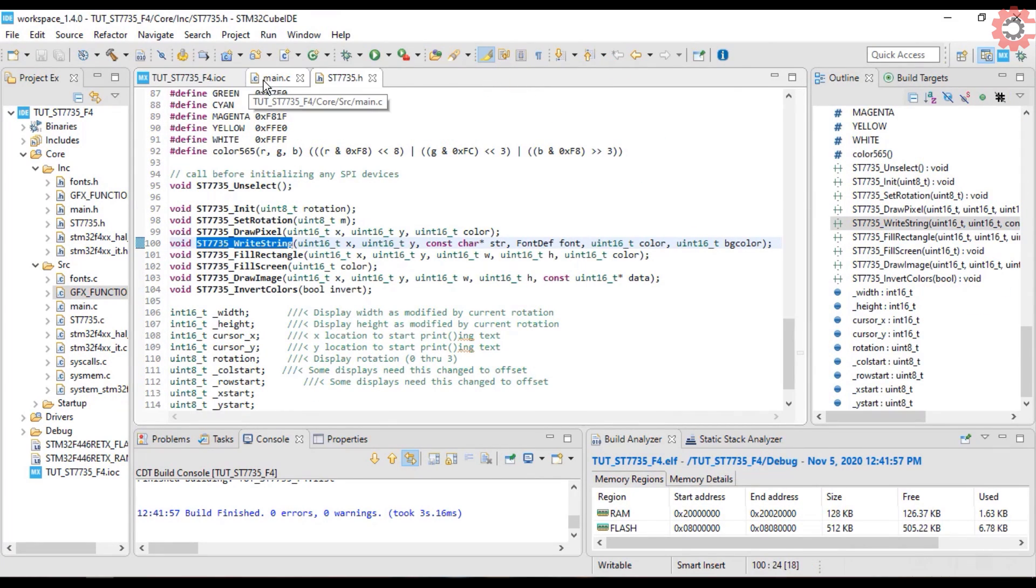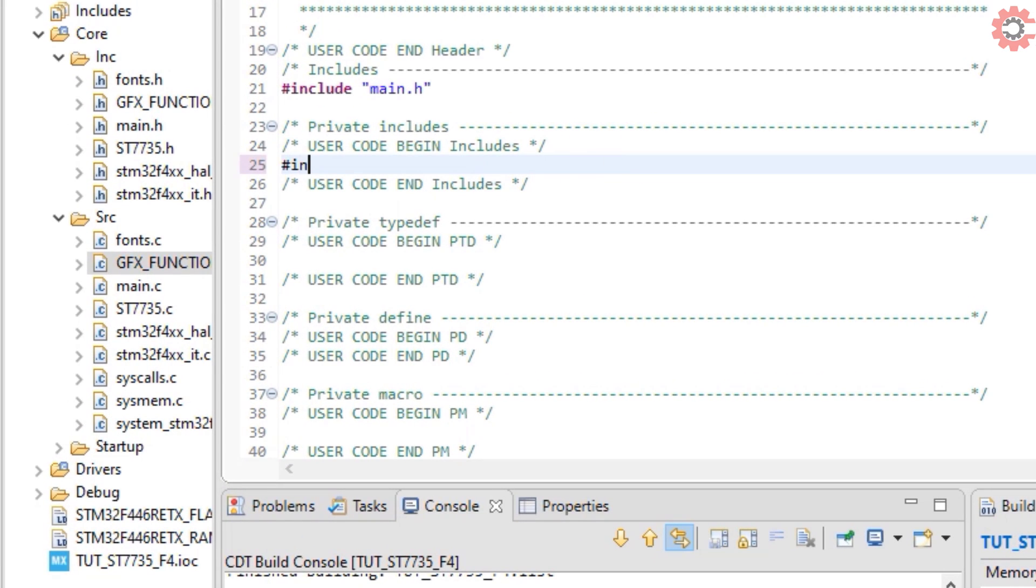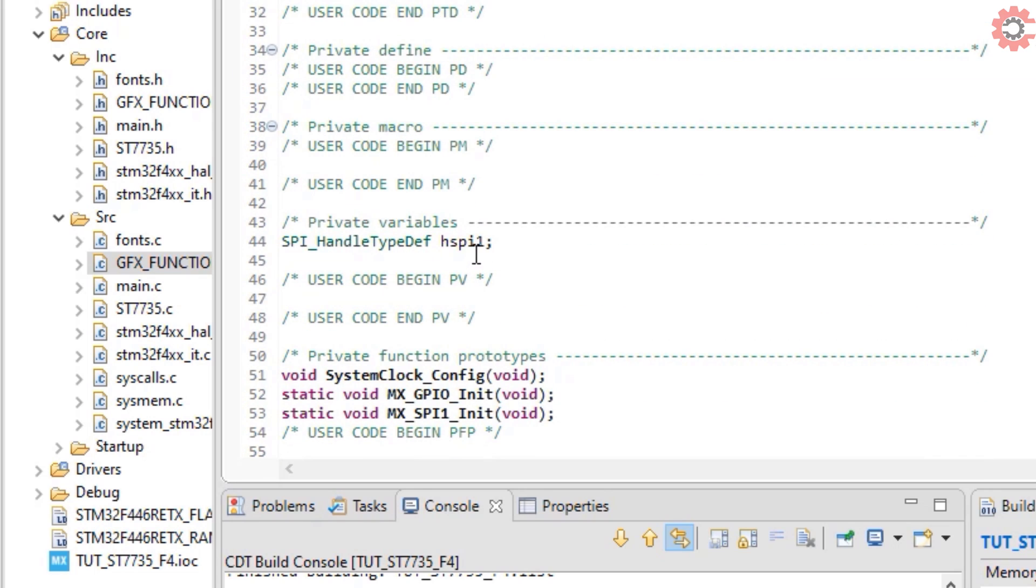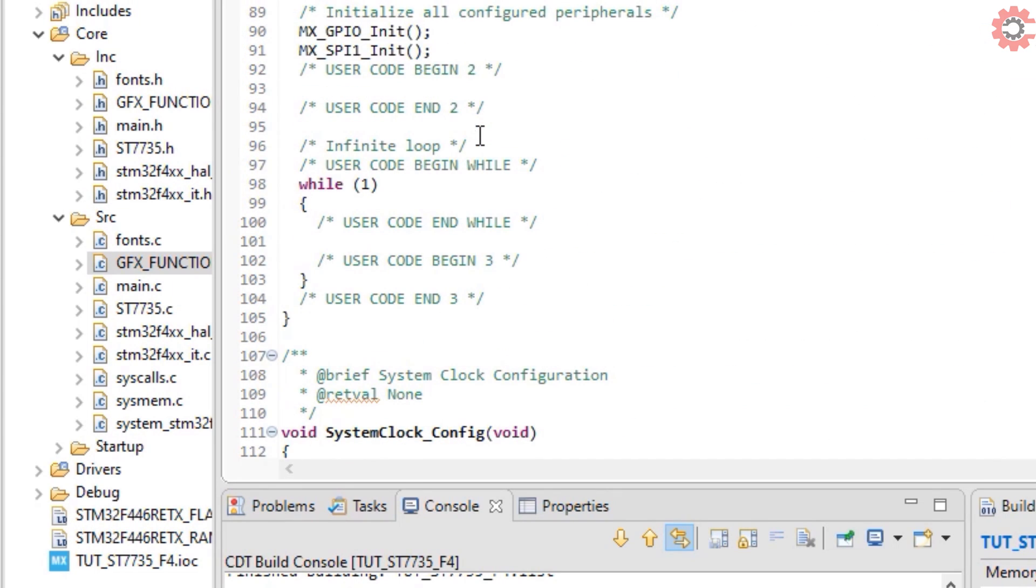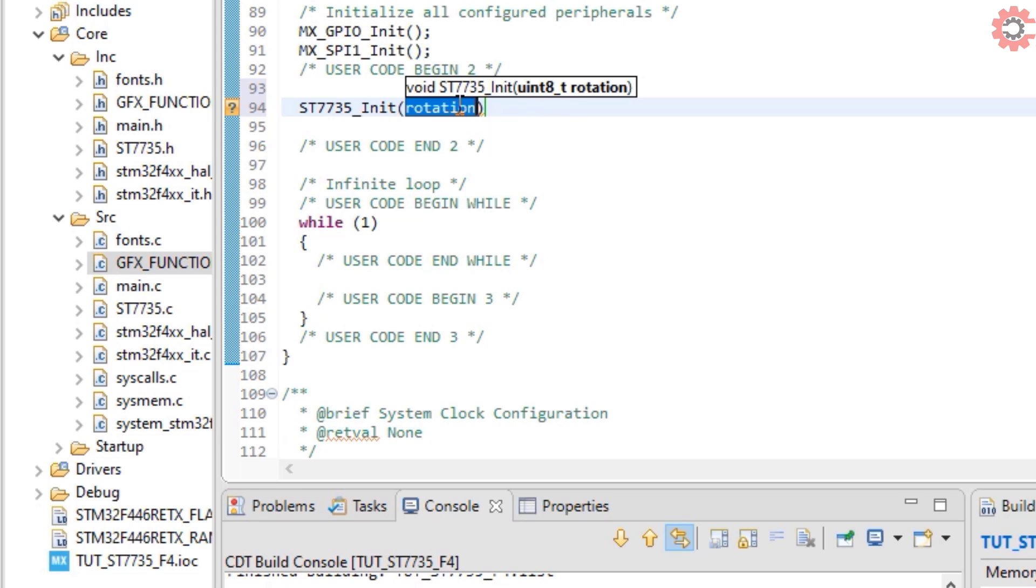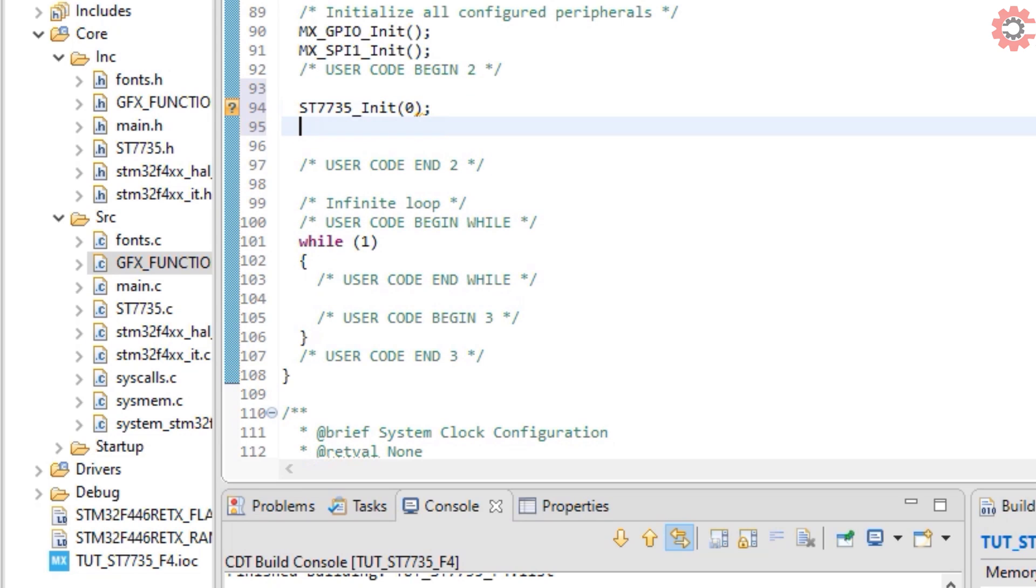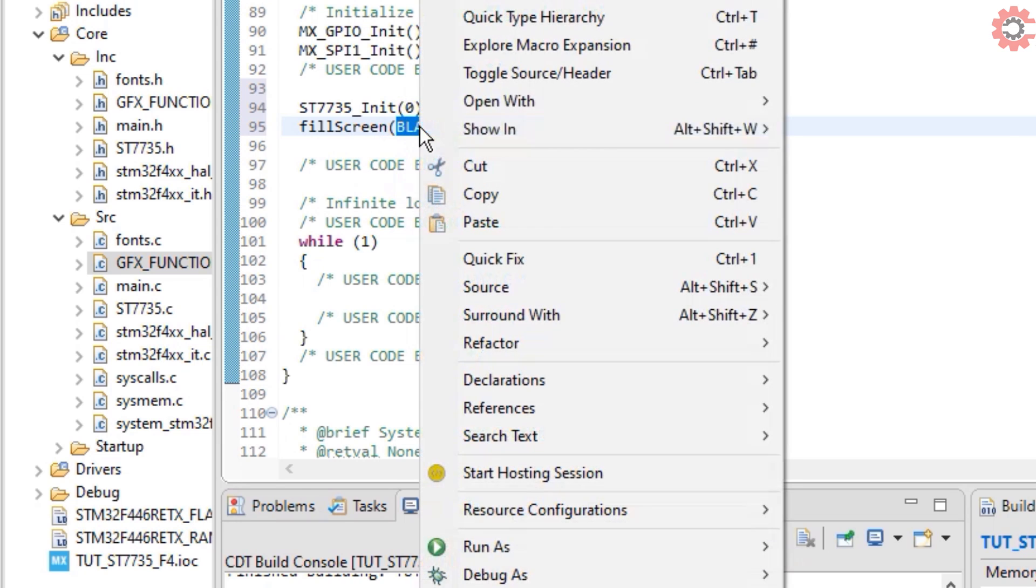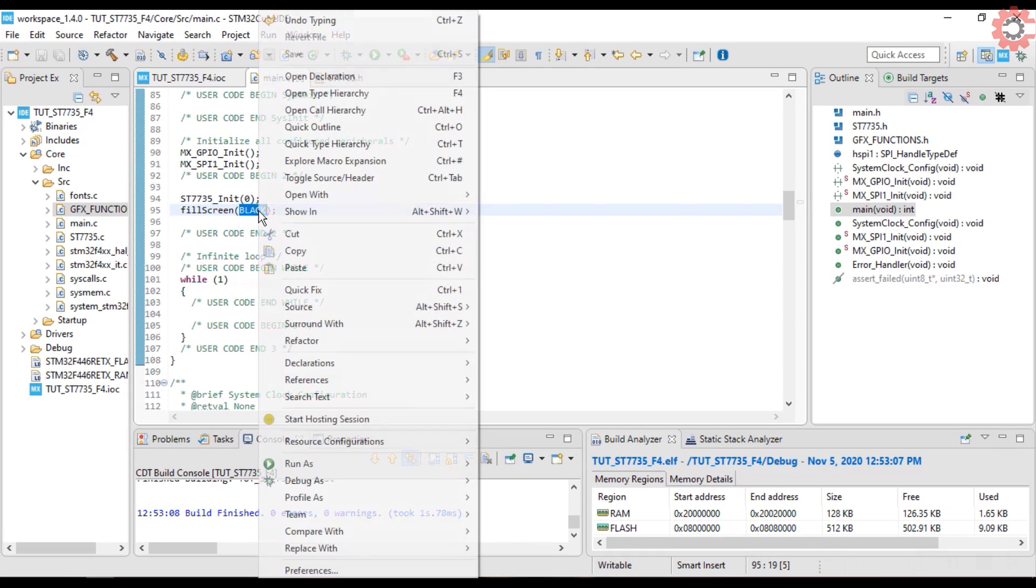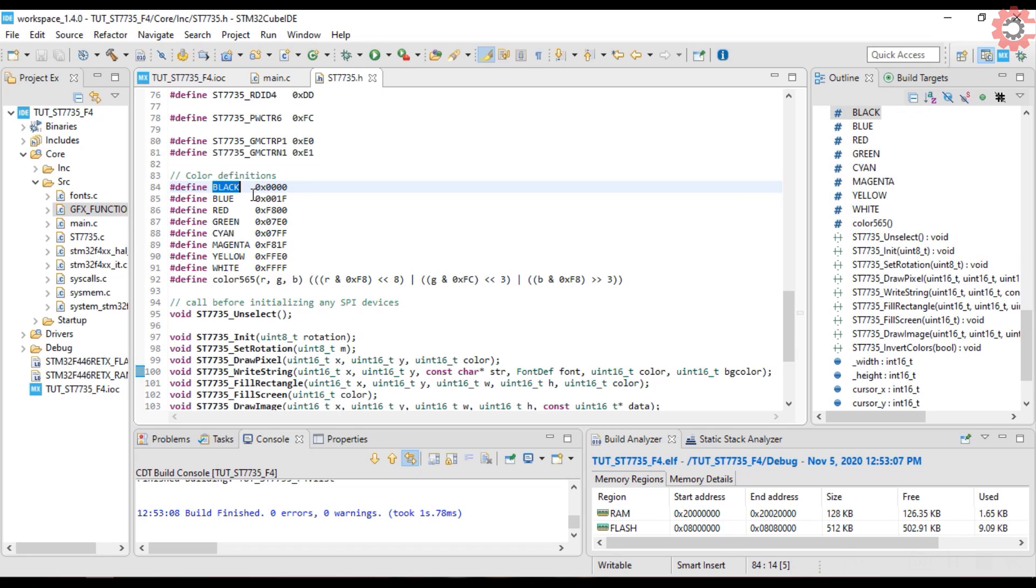Let's go back to our main file now. Include the ST7735.h and the GFX functions.h files. Initialize the display first. This function takes the rotation as the parameter. I will keep the default orientation at first, so rotation will be zero. Now fill the screen with black color. We have more colors available. As you can see the color list is right here.